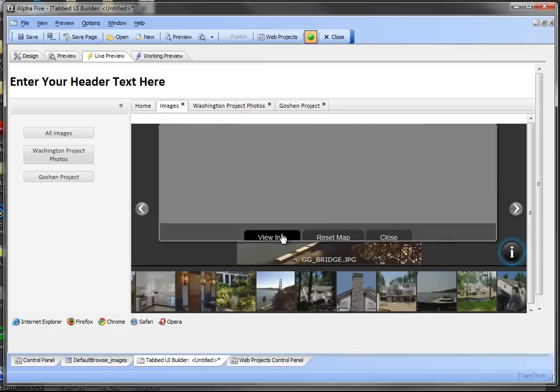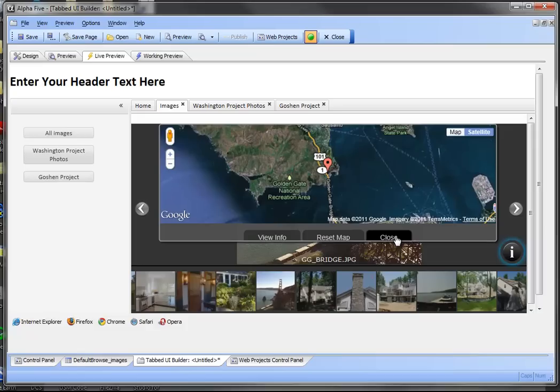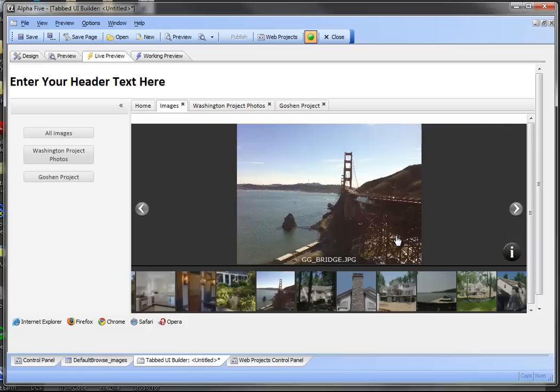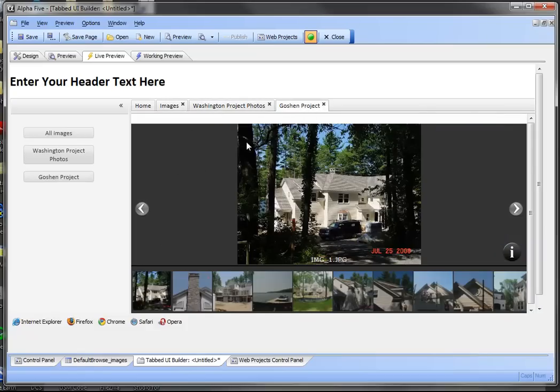The reason these buttons are scrunched up is because it's trying to fit in this very tight space that I've got set up for the builder here. But that gives you a quick understanding of how you could use the image gallery component within the tabbed UI.